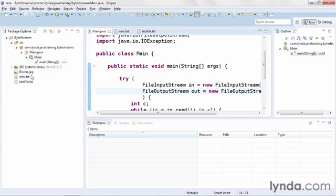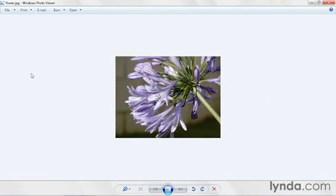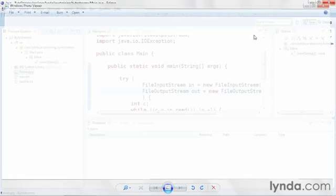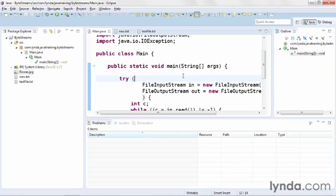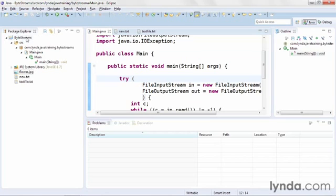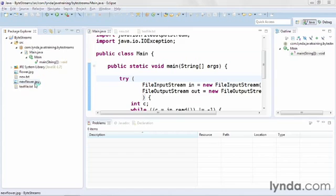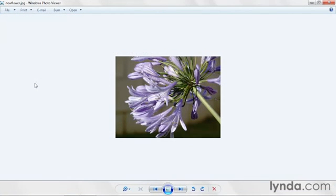I'll once again peek at my flower graphic, see what it looks like. I'll come back to the editor and run the application again. I pressed F11, but you could click the Run button or press the right keyboard shortcut for your operating system. Then I'll go back to the Package Explorer and refresh, and here's my new.jpg file, and it looks exactly the same as the first one.